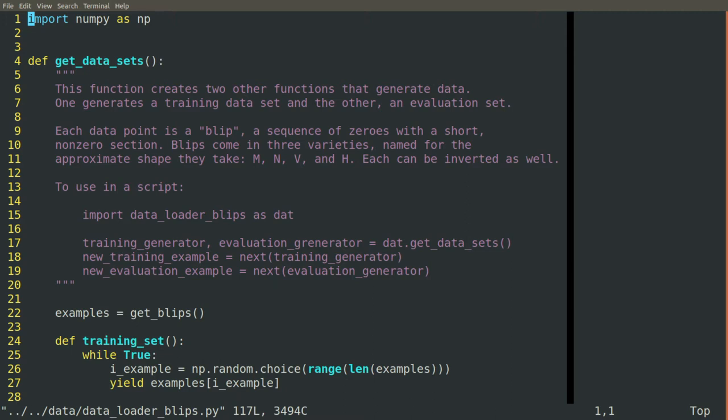So we'll create one, a dataset that's small enough that we can include it with cottonwood for testing, but that's complicated enough that it'll show whether our algorithm is working as we hope. We'll create a series of blips.